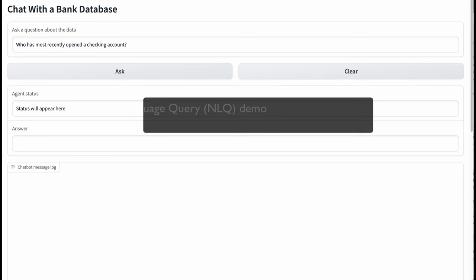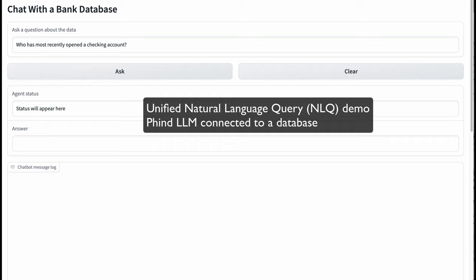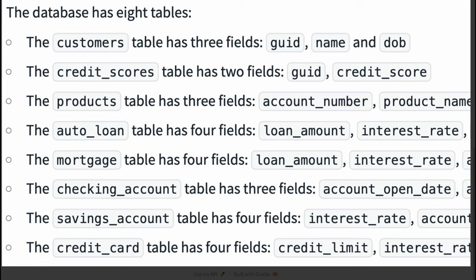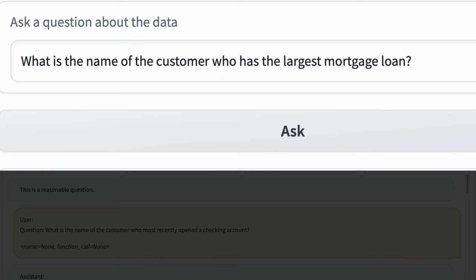The scenario is the same as episode 4, except we modified it to use Phind instead of GPT-4. Once again, we have a database consisting of tables you would expect to see in a bank's CRM, such as customers, credit scores, and products. With this application, a bank manager can ask questions about the data such as: what is the name of the customer who has the largest mortgage loan? Answering this question requires LLM agents to come up with a plan, generate SQL code for getting the data, and analyze it. This is a hard problem, and the holy grail of business intelligence.